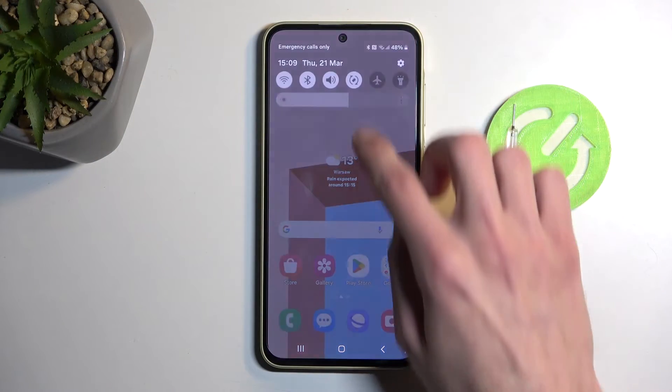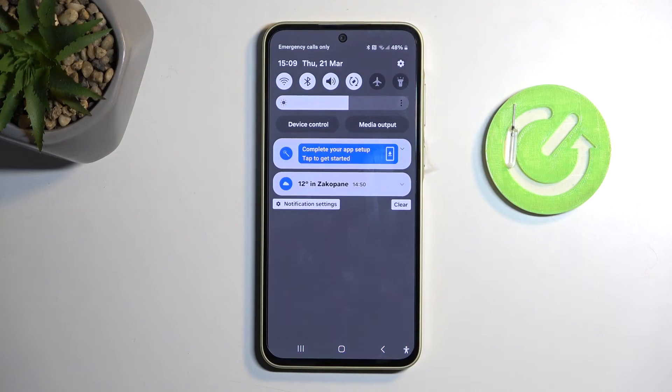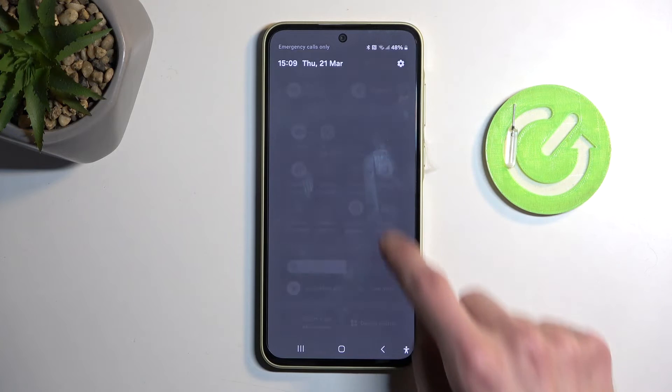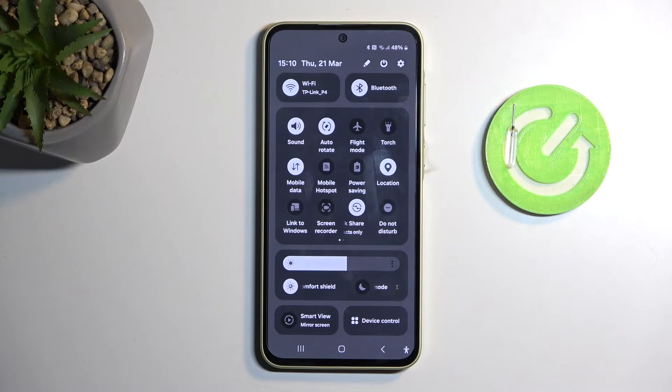To get started, pull down your notifications by swiping down from the top of your screen, and then swipe down once again to extend the list of visible toggles.